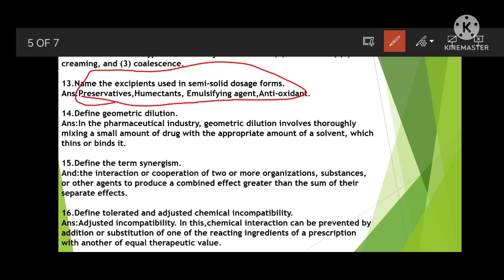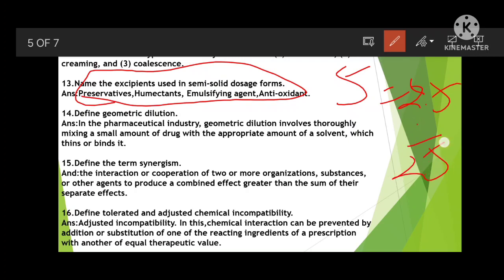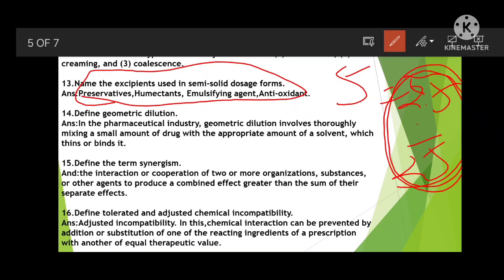Define the term synergism. Synergism is the interaction or cooperation of two or more substances or agents to produce a combined effect greater than the sum of their separate effects. For example, 2.5 plus 2.5 combined gives a greater effect than each alone — that combined greater effect is known as synergism.